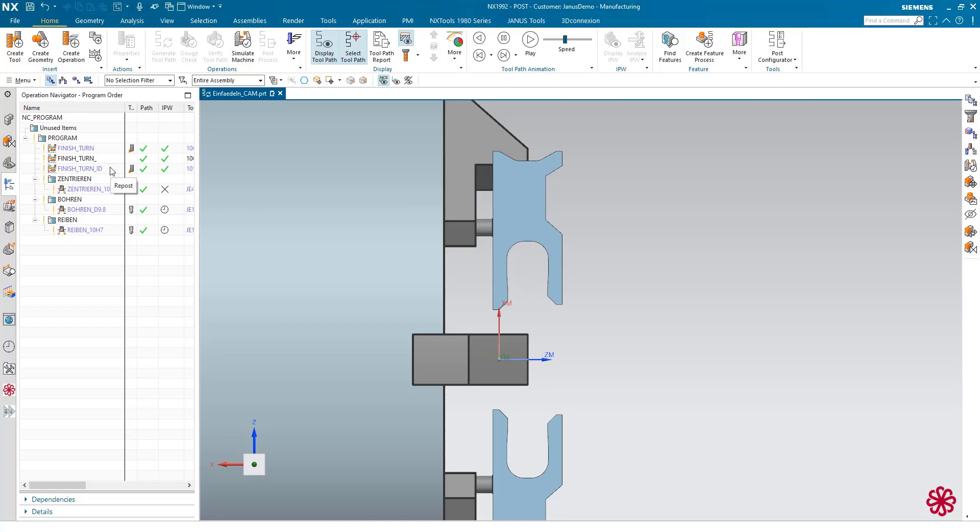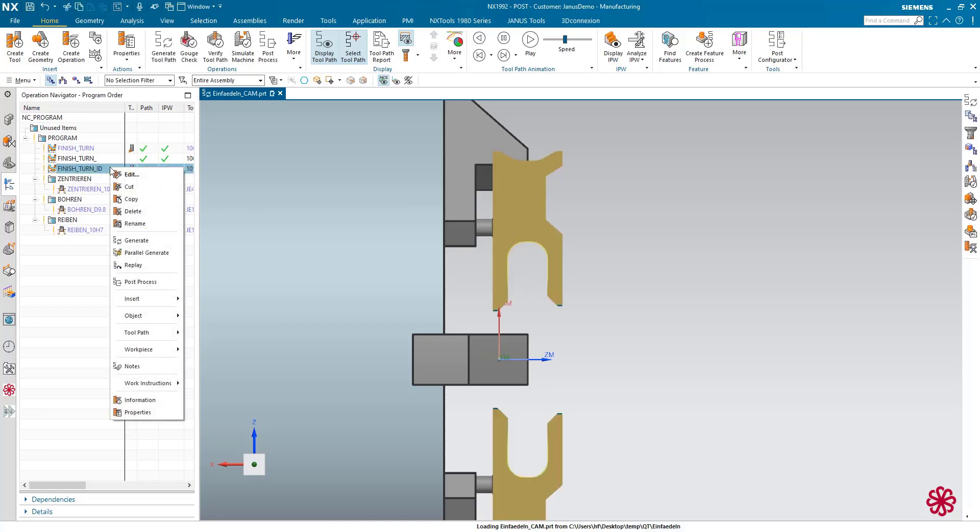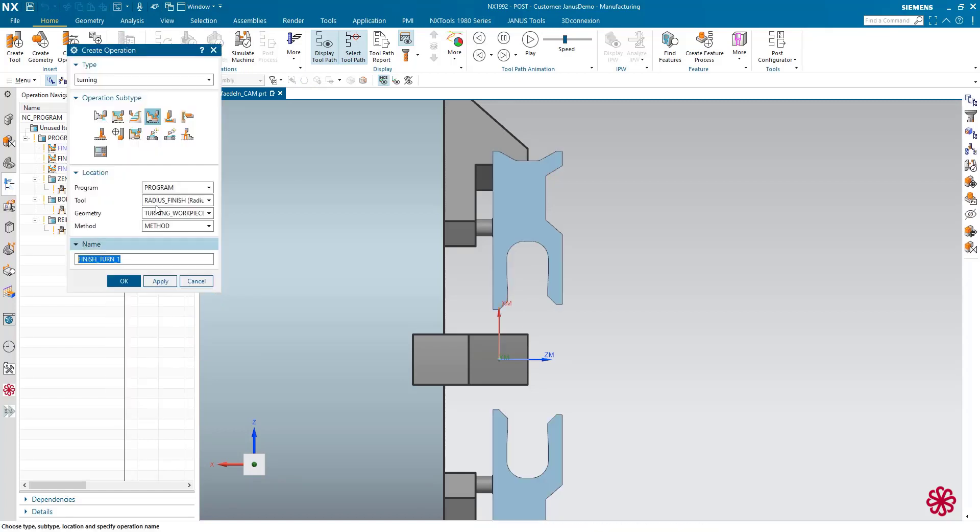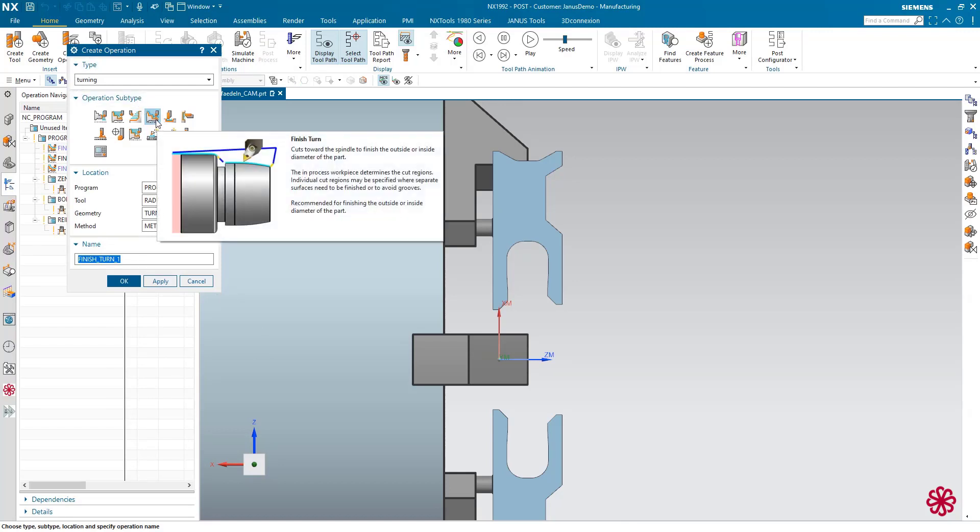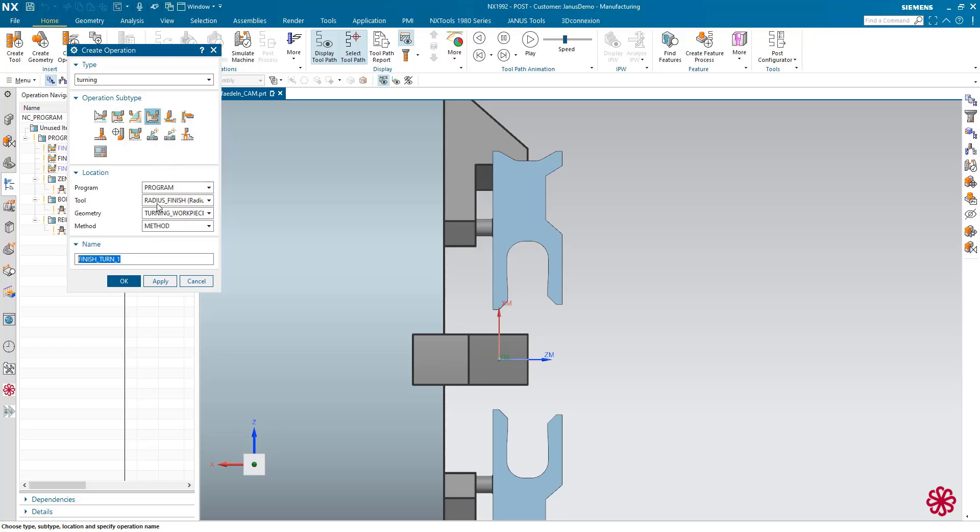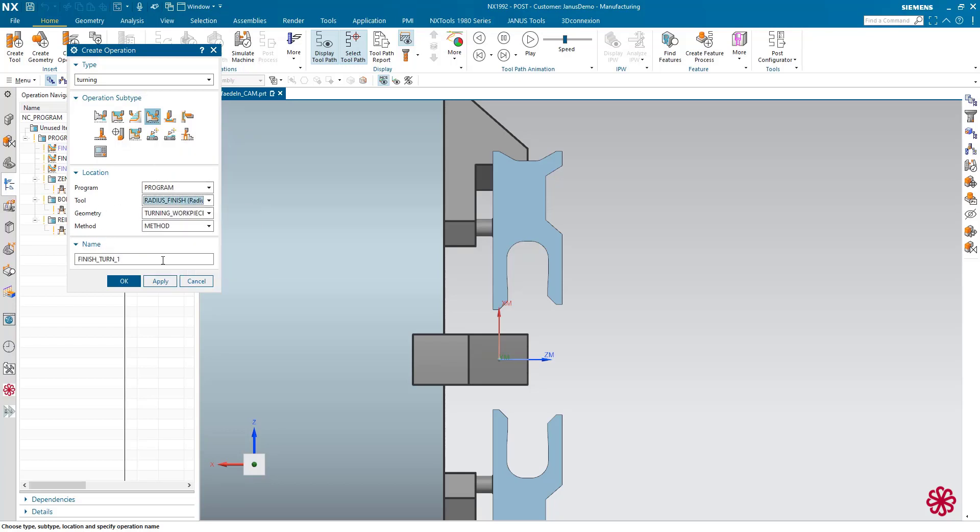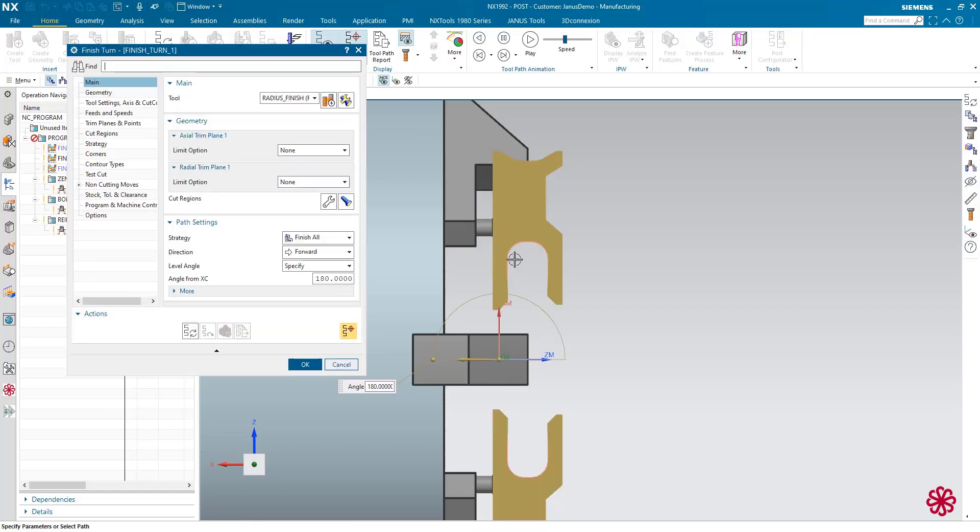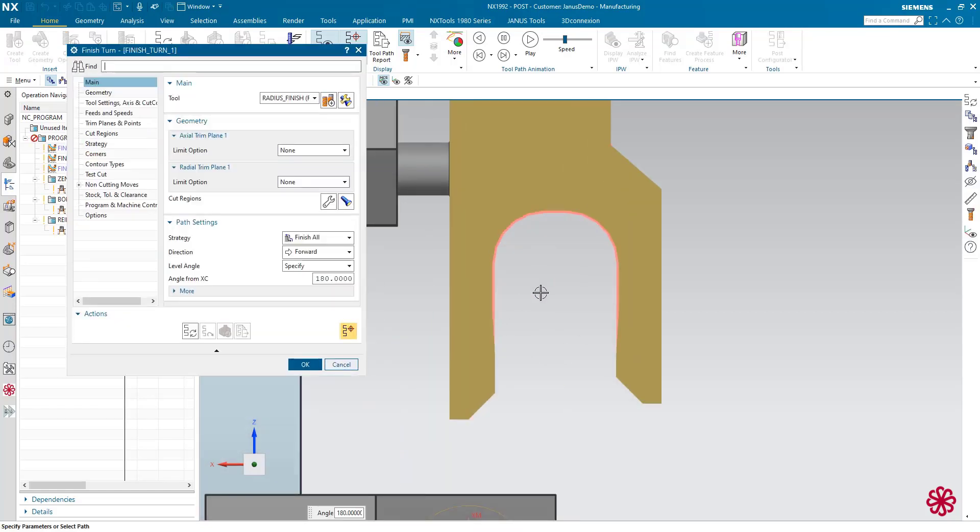To do so, I will do it as always: making right click, insert operation. My type is turning. The subtype is going to be finish turning. I am picking my preselected tool. And when I apply with OK now, I see all the rest material that the previous operations left over in this middle area in here.